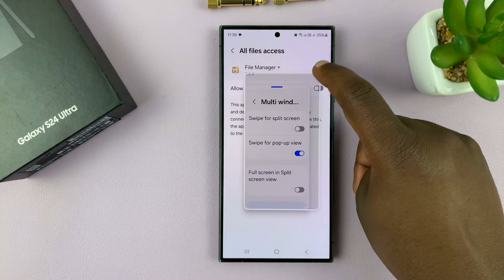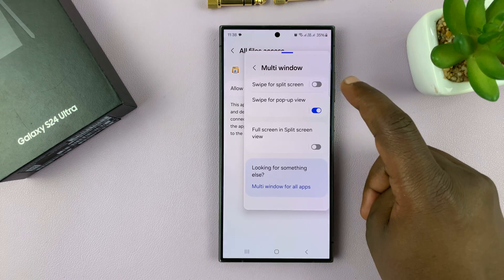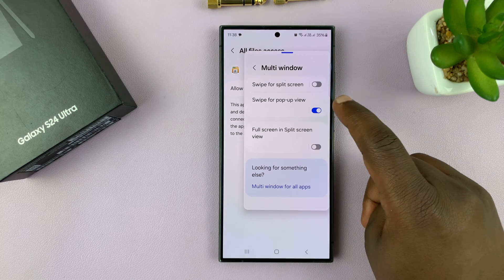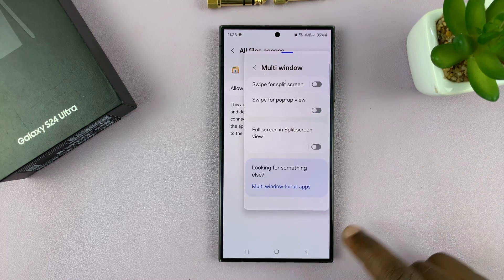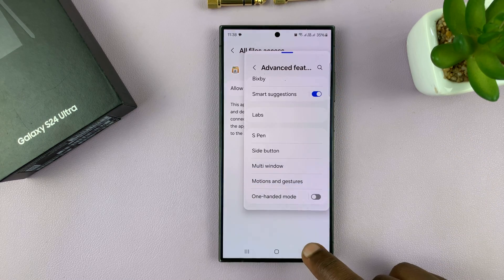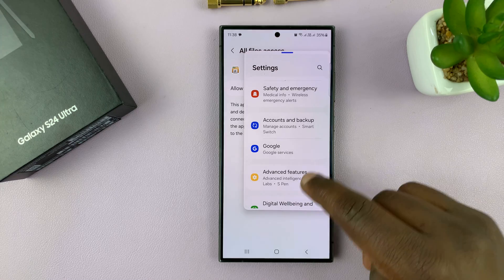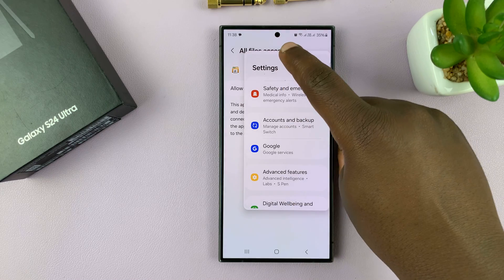So to disable that, you want to go ahead and turn off swipe for pop-up view, and that's going to remove that.